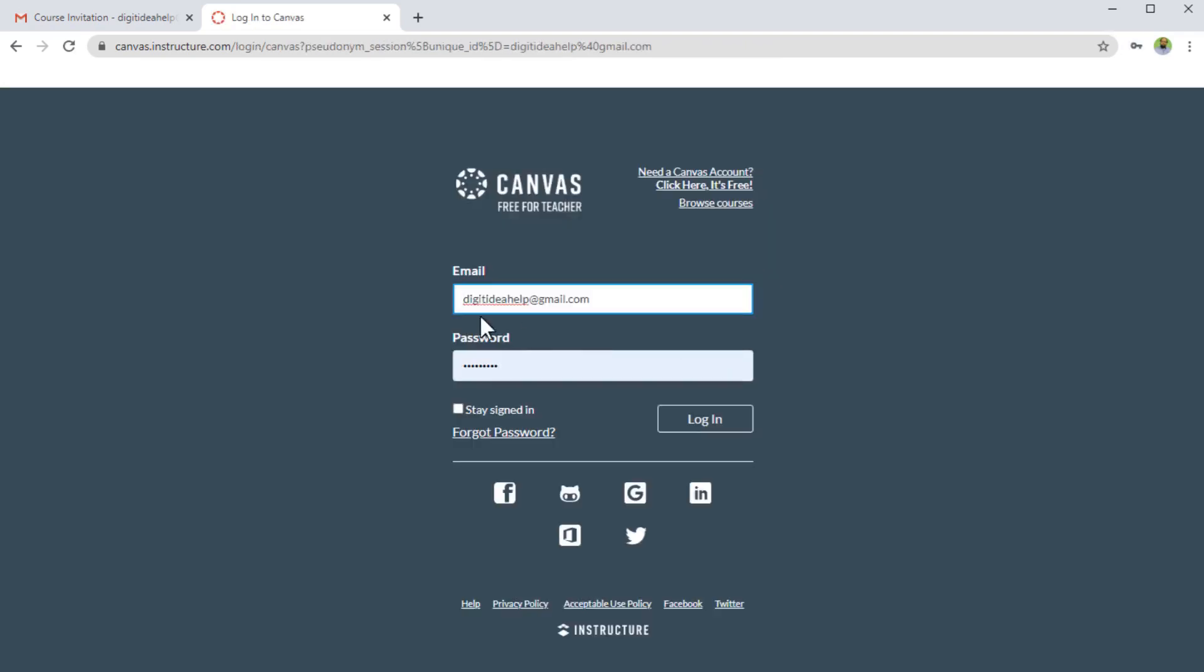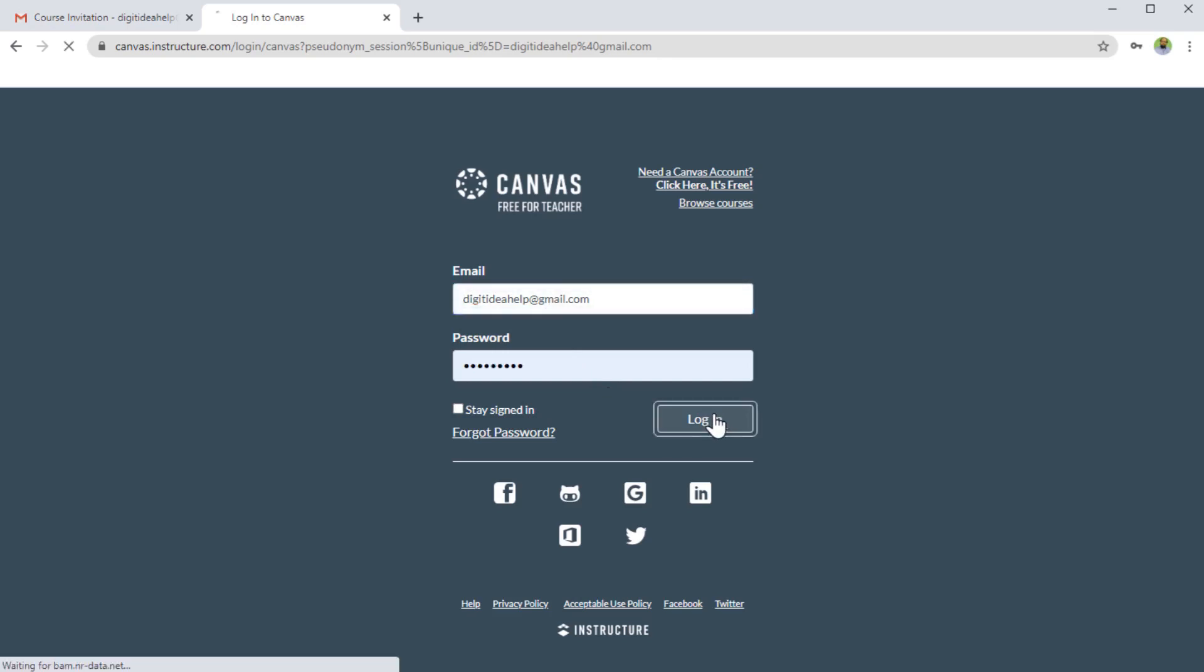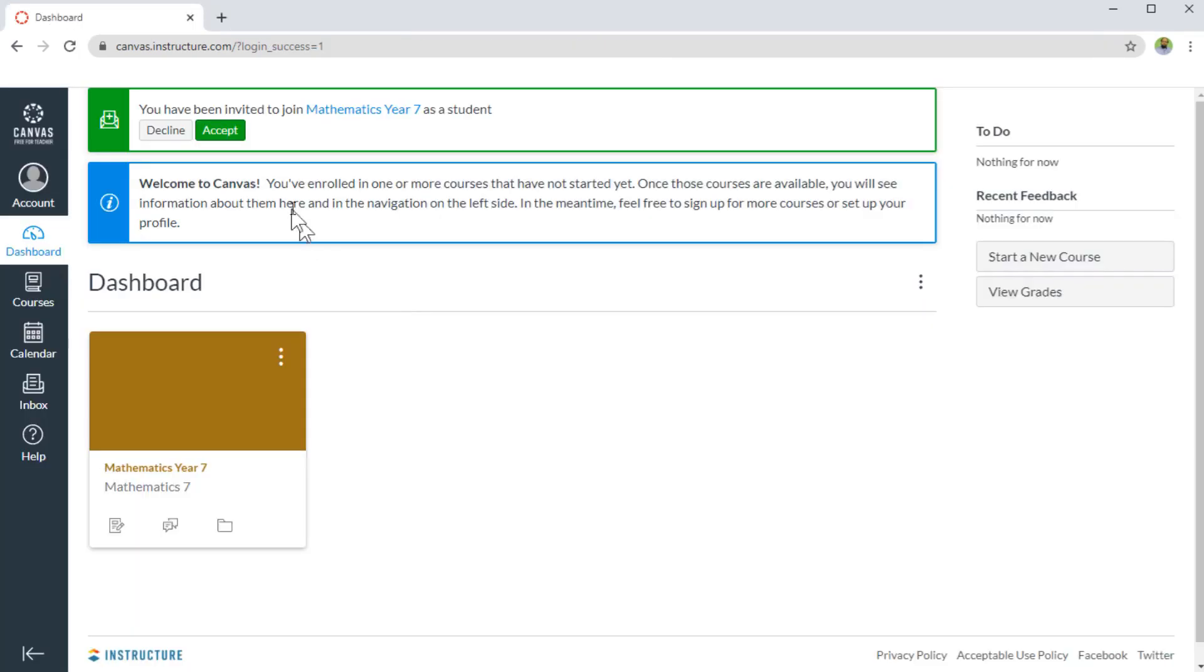Now it will show me my second account, which I want to use as a student. Although this account with Canvas Instructure is also a free for teachers account, I now login as a student of this course. And now I have to click accept.